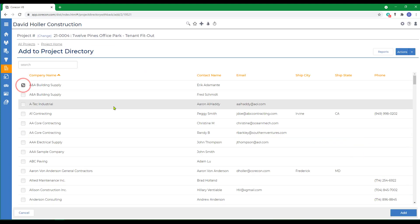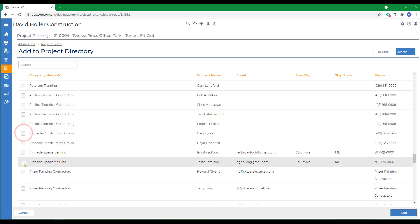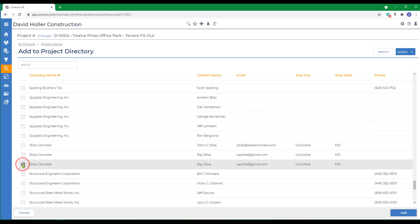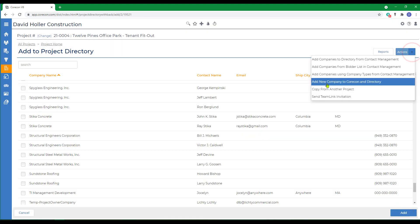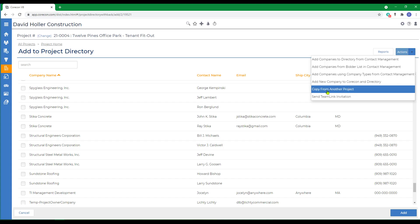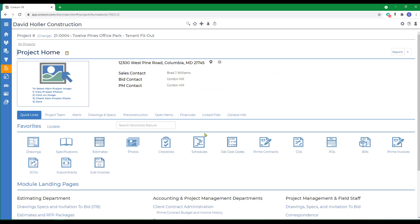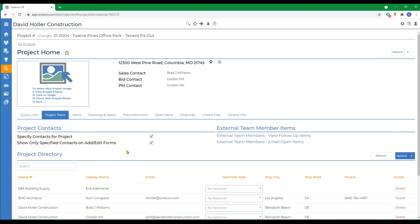We're going to need a supplier and an architect. We'll select another supplier and a subcontractor, and click Add. I can add new companies to Contact Management and to this project directory on the fly. I can also copy companies that we collaborated with from the project directory of other projects.